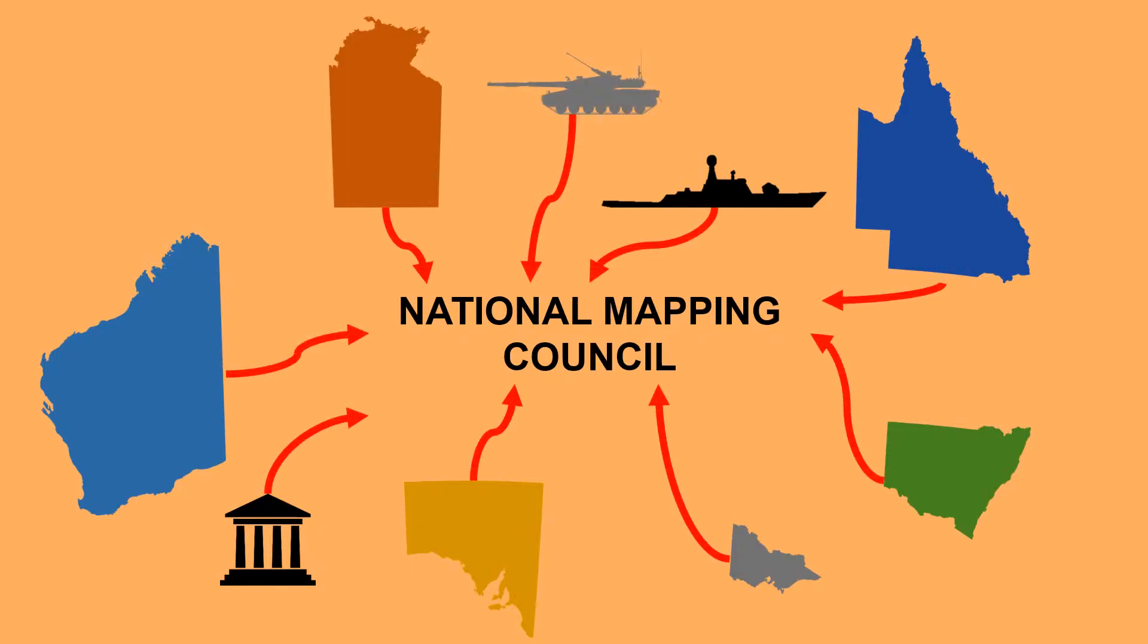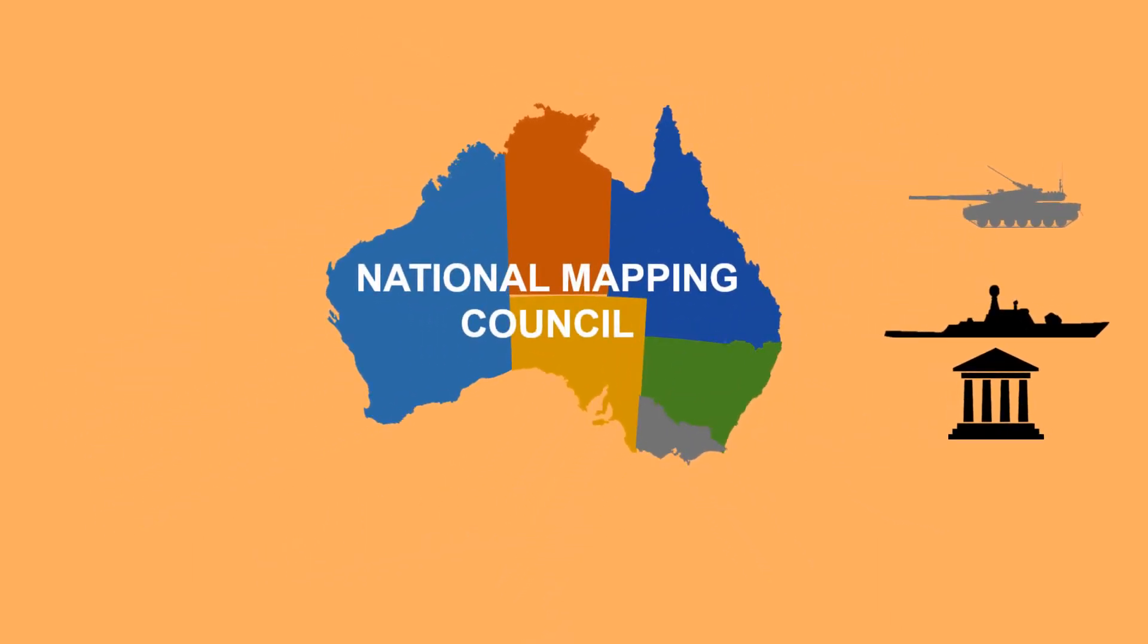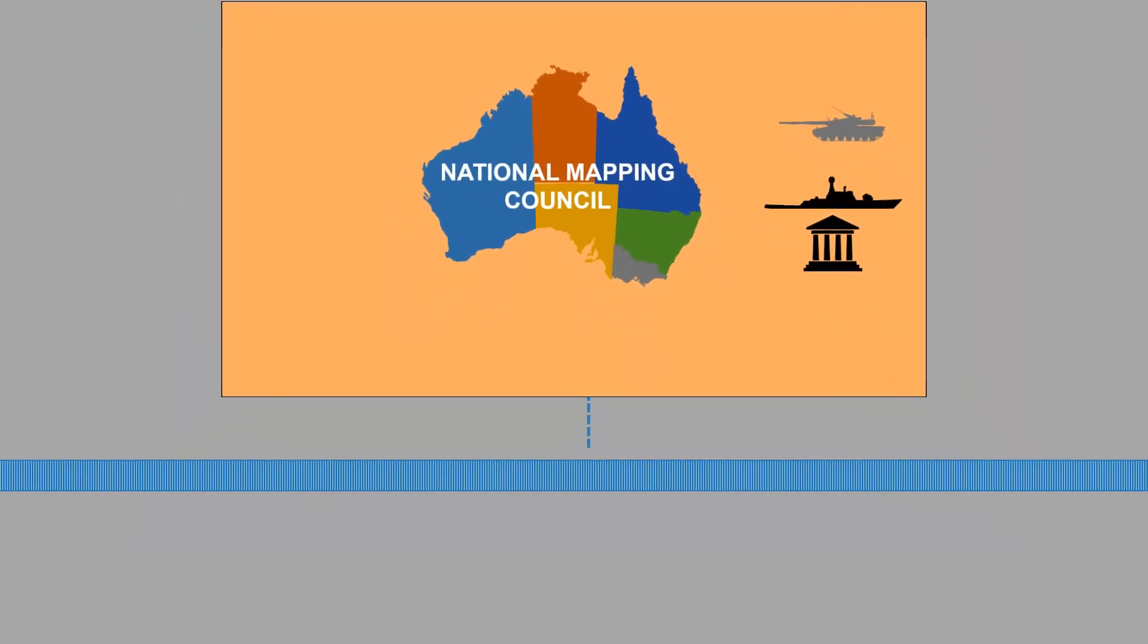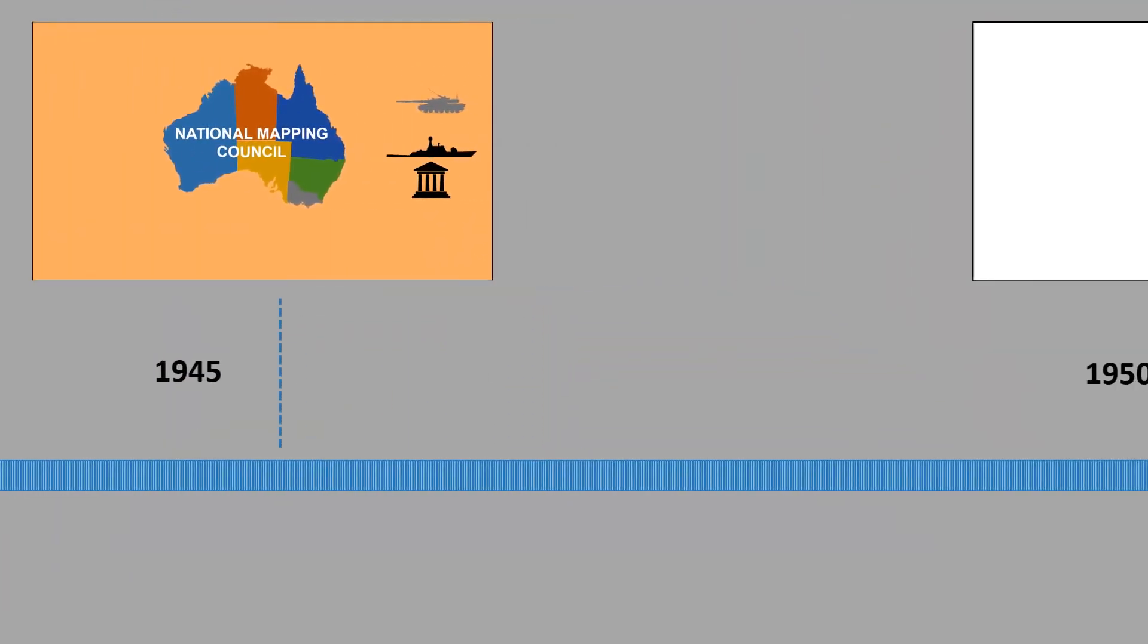One of their main visions was to create a national height datum based on mean sea level. The formation of the Council marked the beginning of height connectivity in Australia.